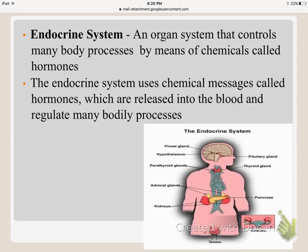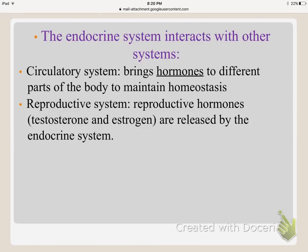The endocrine system controls many body processes by means of chemicals and hormones. It releases hormones to keep an internal balance — for example, ensuring you don't have too much testosterone or estrogen. These chemical messages are released into the blood and carried to different parts of the body to regulate body processes. It interacts specifically with the circulatory system, which carries hormones from the endocrine system to all parts of the body, and is a major interactor with the reproductive system, as reproductive hormones like testosterone and estrogen are released by the endocrine system.